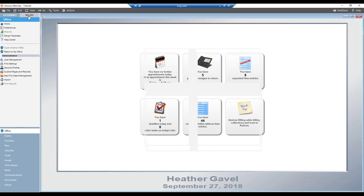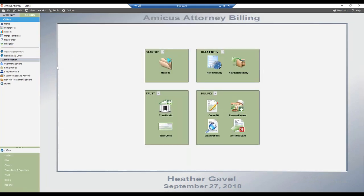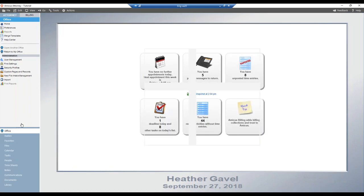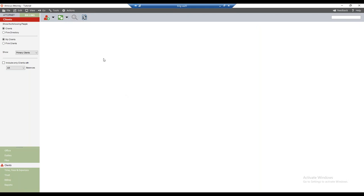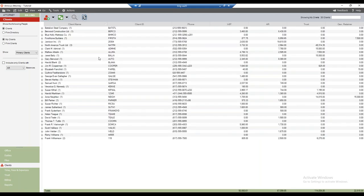I am now in the billing module. The first thing we'll talk about is how to initiate mass billing from the clients module. On the billing side, what is called 'people' on the attorney side is referred to as 'clients' here. What we see here is not necessarily the same as in the people module — the contacts displayed here are those designated as primary clients on our billable files. That's why you may sometimes note a discrepancy in the account count.